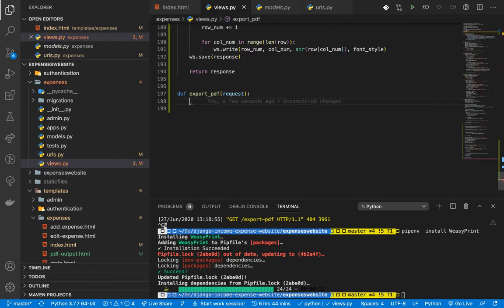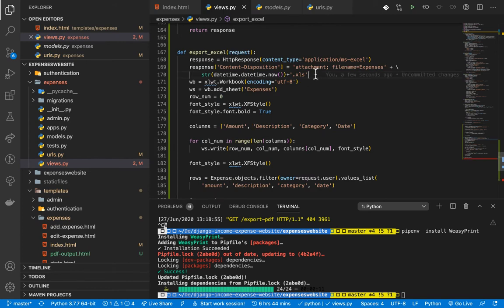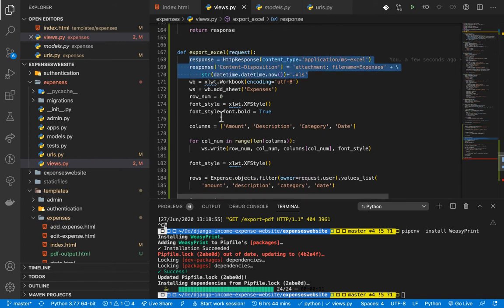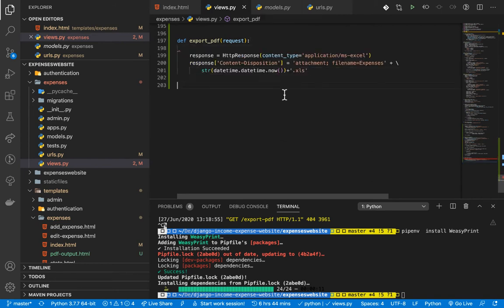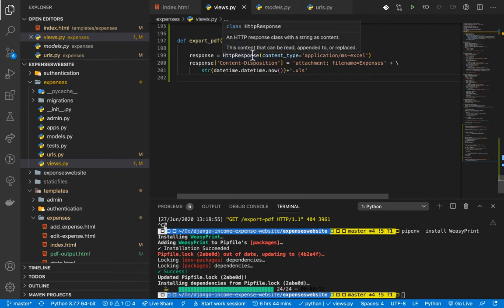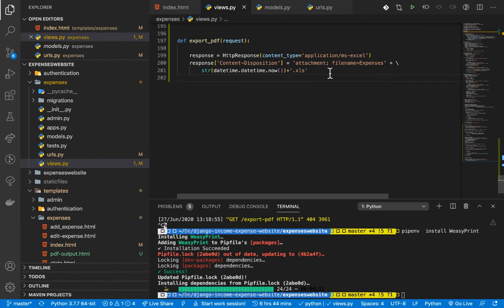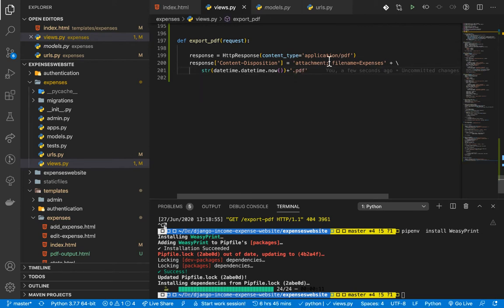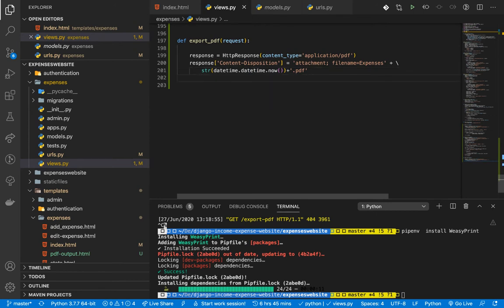In the view we need to create a response object. We import HttpResponse from django.http, create the response with content type application/pdf, then add a Content-Disposition header to name the file as an attachment. The filename will be 'expenses' plus the current date plus '.pdf', so it's unique each time a user downloads it.